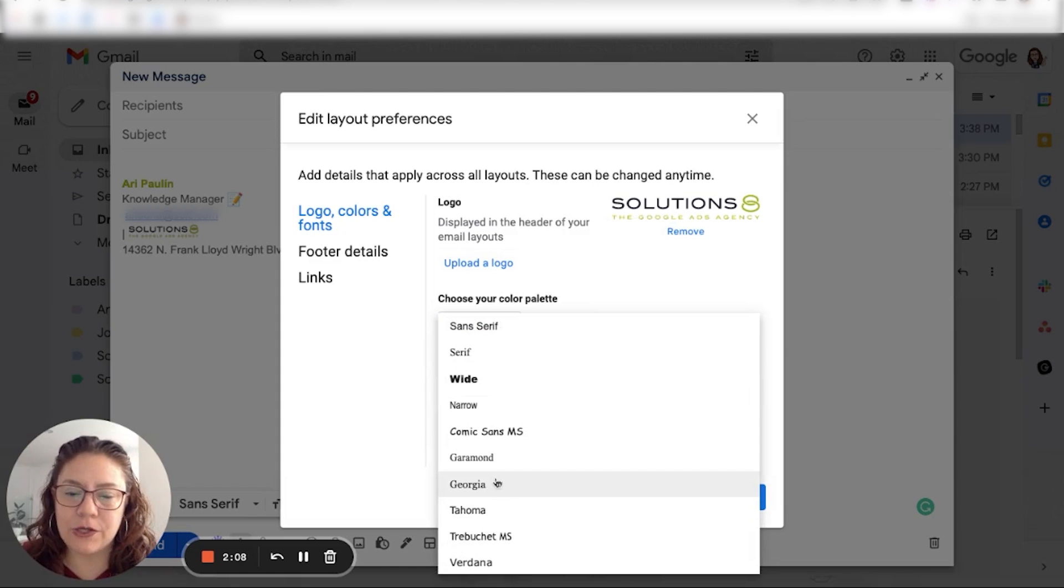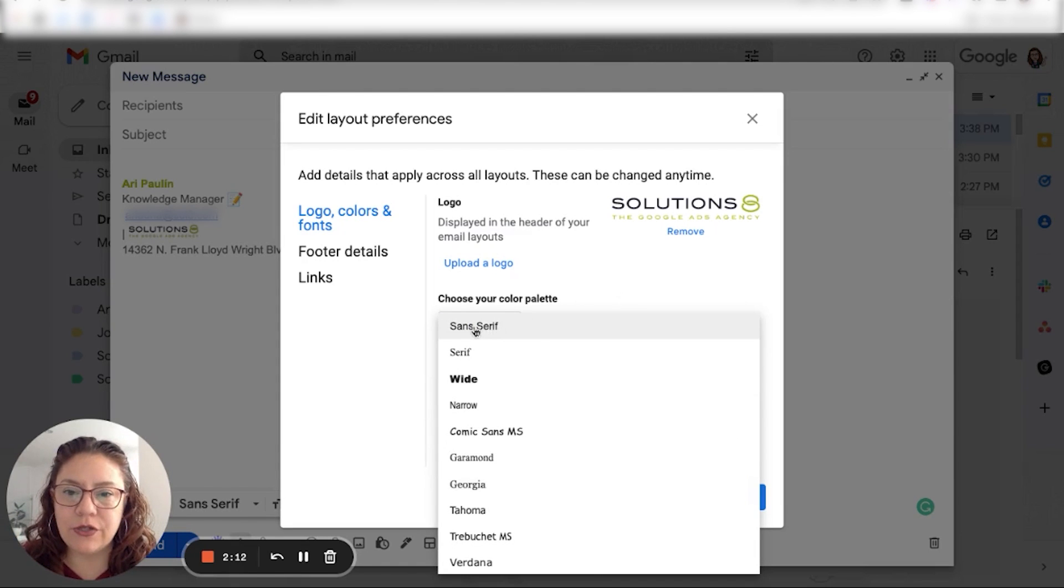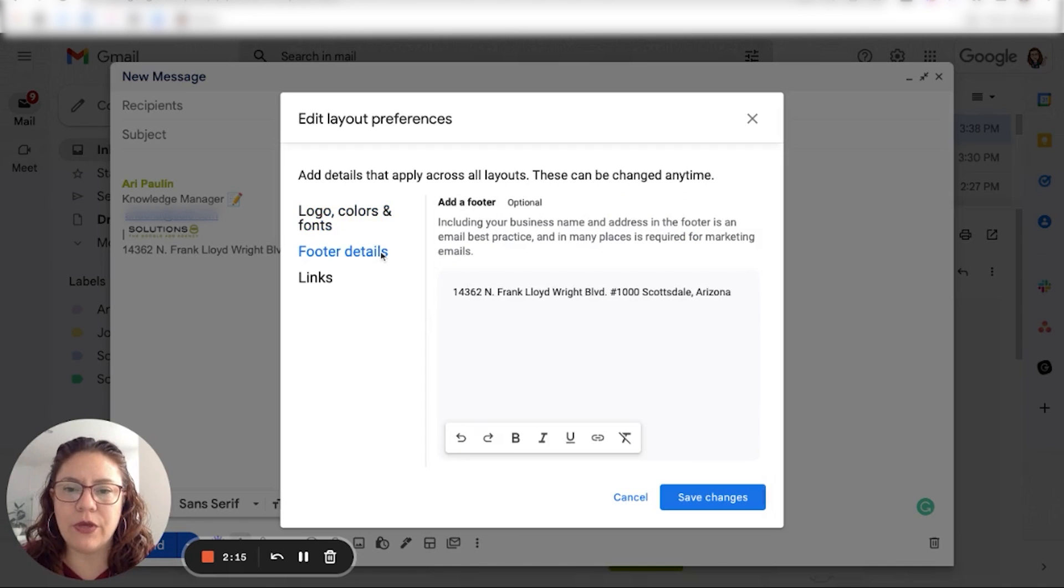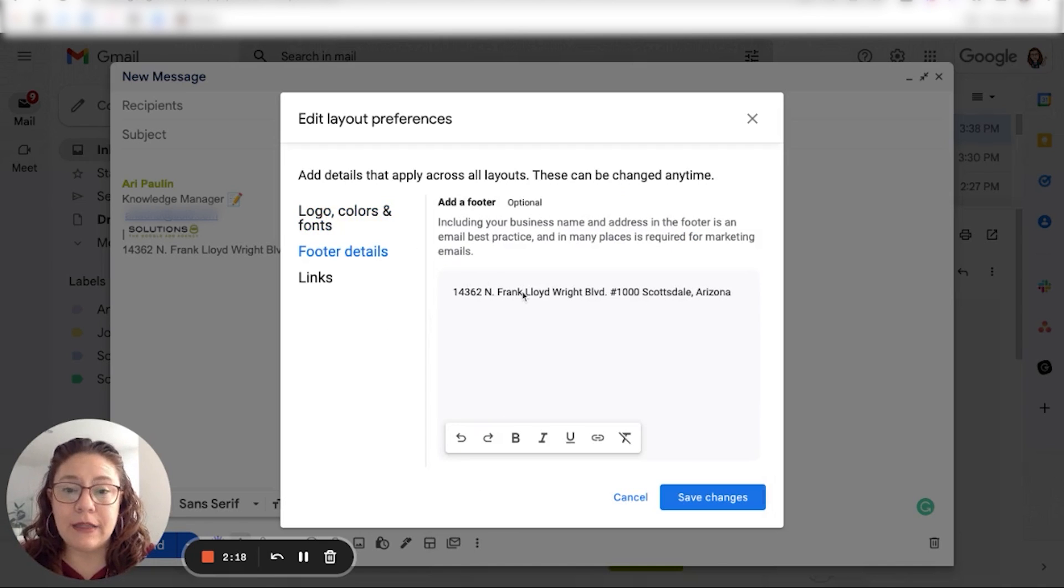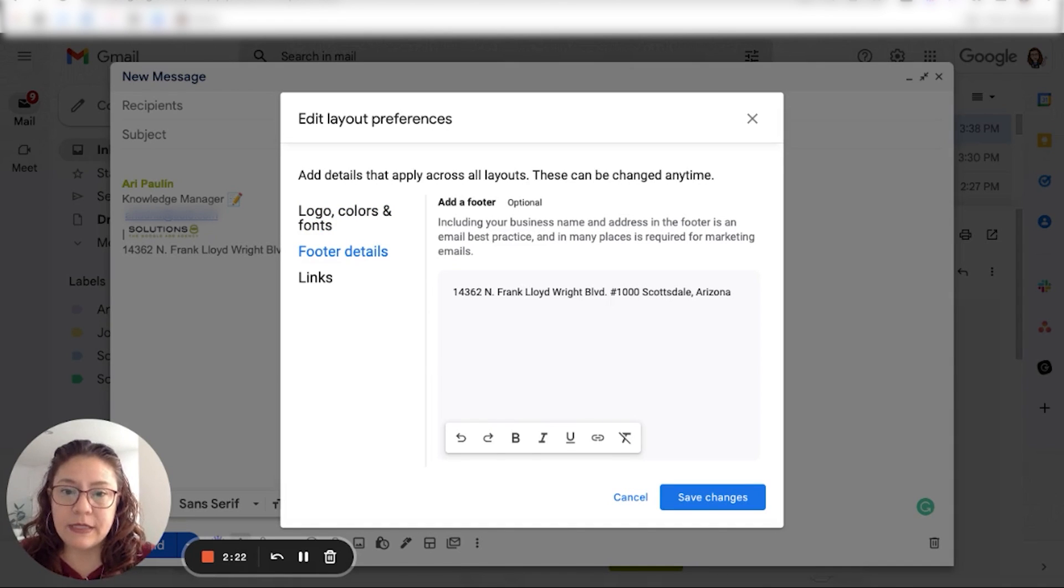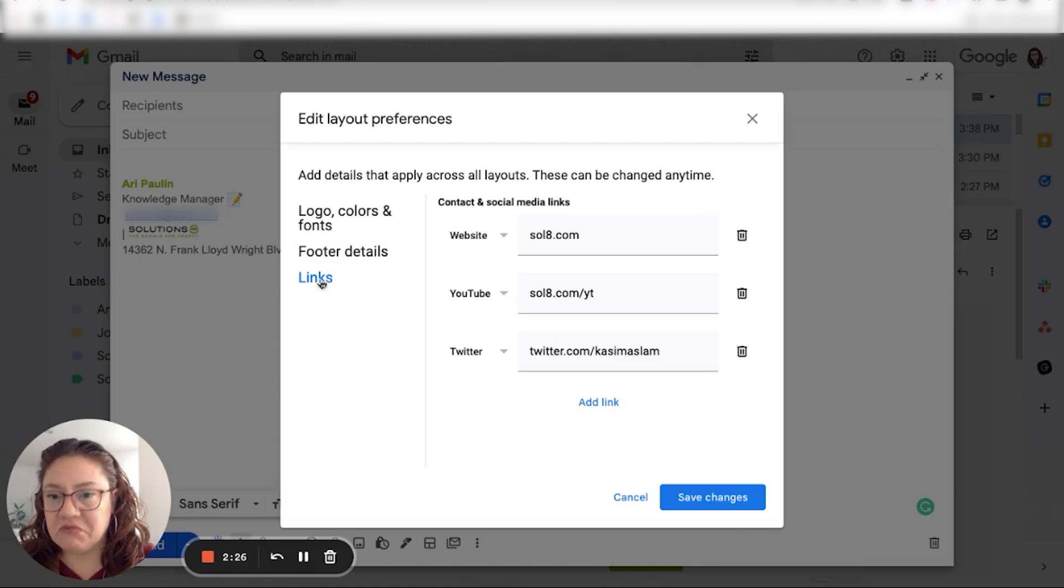I can customize my font also. Serif or something a little bit chunkier or a little bit rounder. In our case, we're just going to stick with this one that looks a little bit similar to the one that we use at Solutions 8. Then at the footer, I added Solutions 8 business mailing address. So that's the one that I'm going to leave.